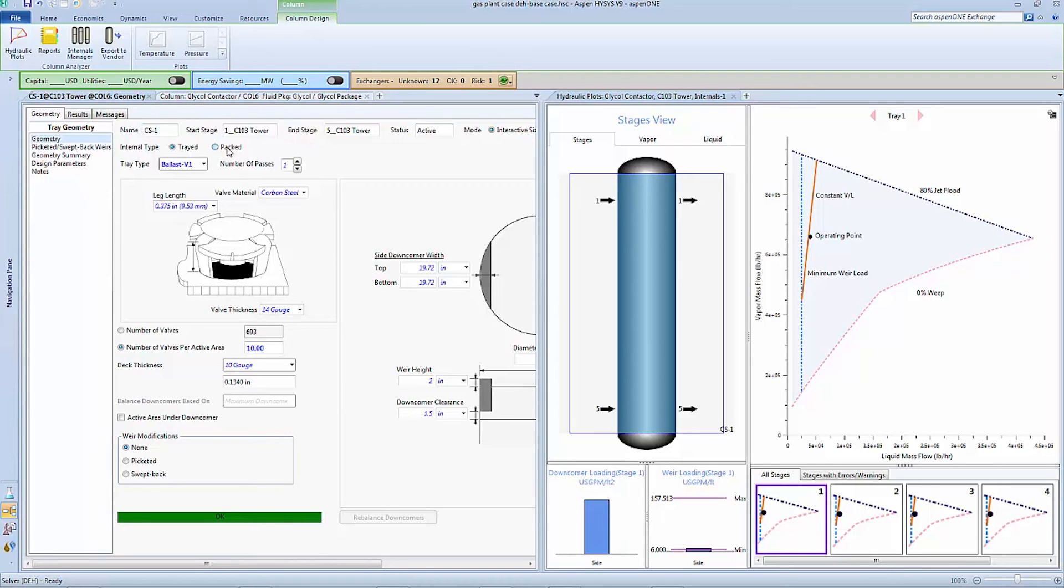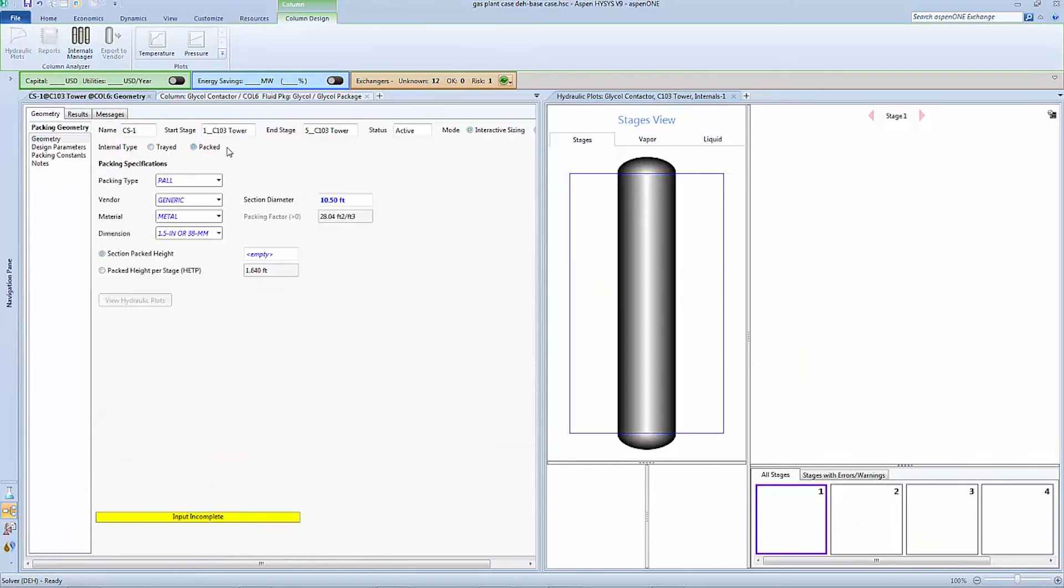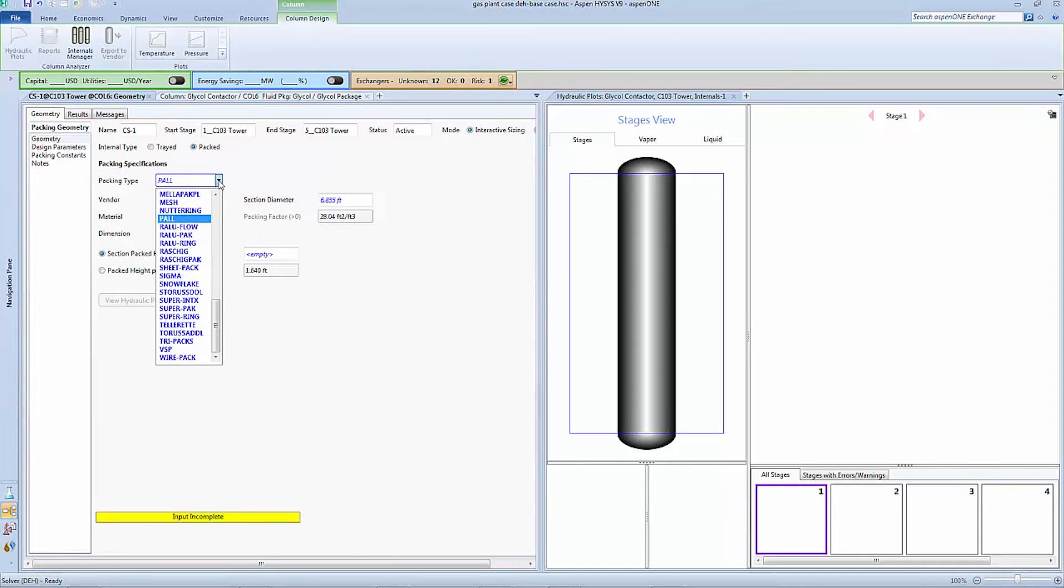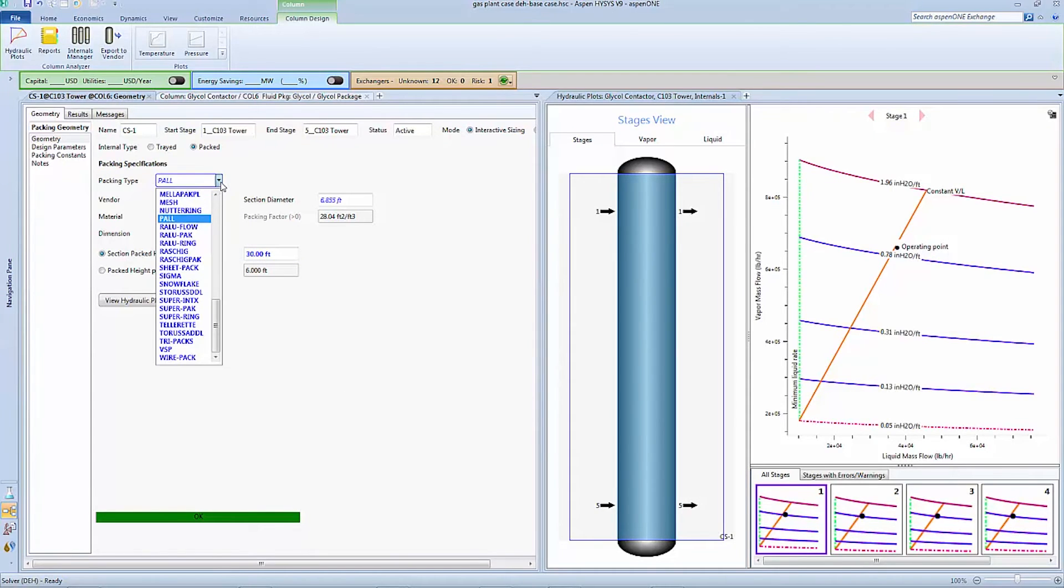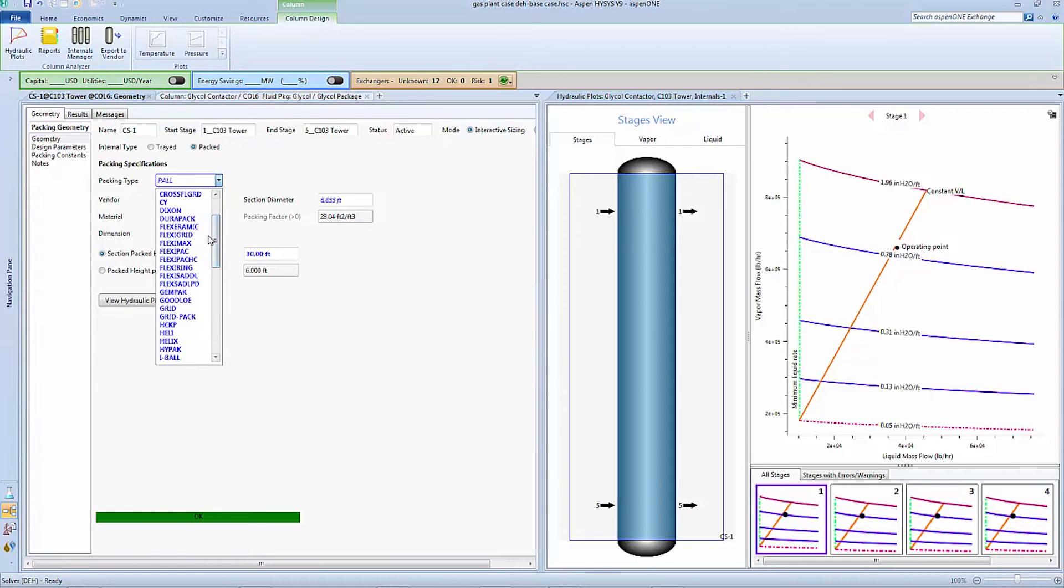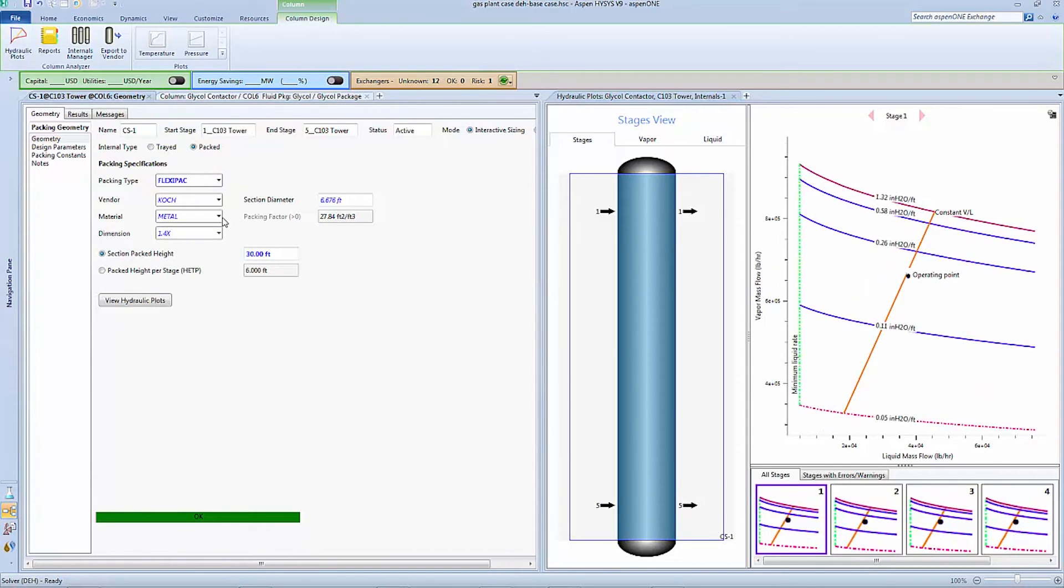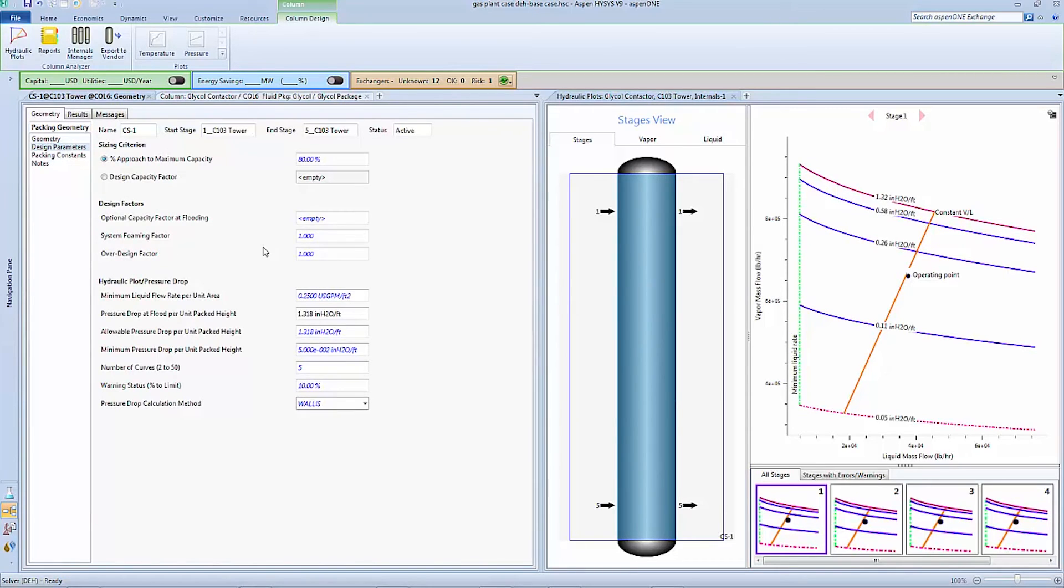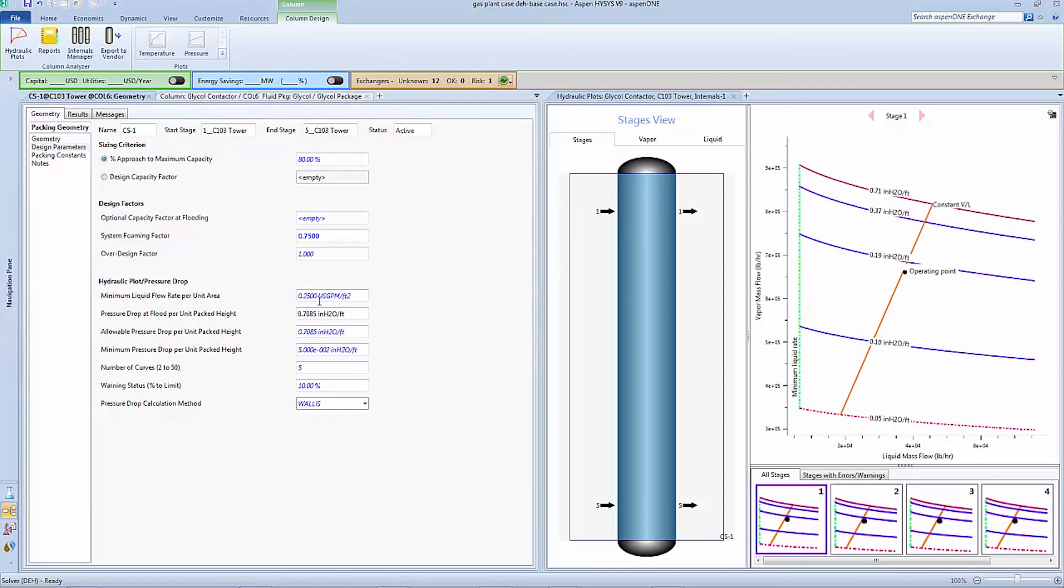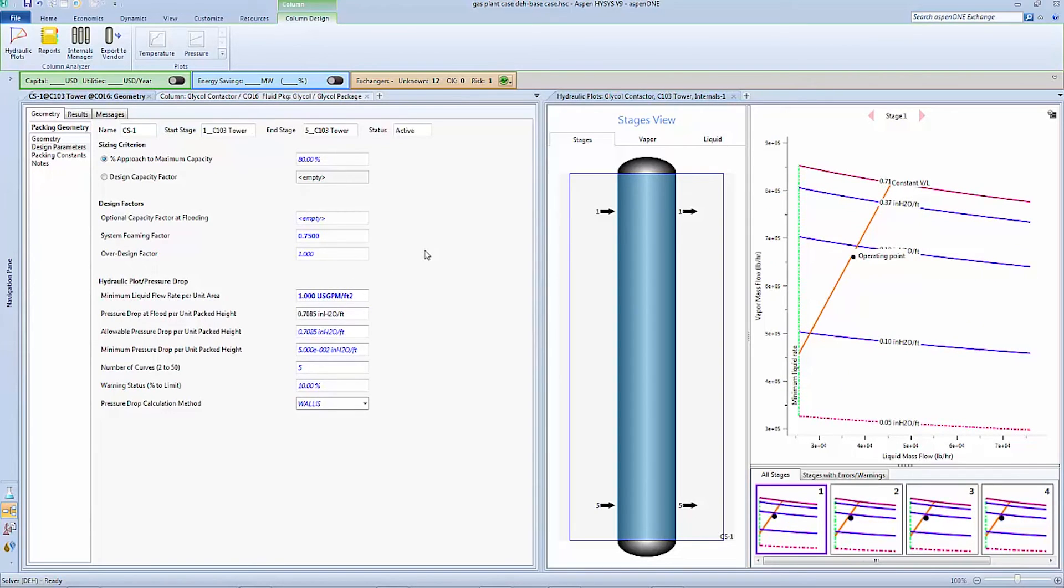Let's explore a packing type column since this is a typical design option for a glycol contactor. Here let's switch from a tray type internal to a packed type in the geometry form. The form updates with a given specification and we can choose to use the default diameter for a Koch Flexipac packing. We will use metal for the packing material and 1.4X for the dimension spec. Finally we can choose our design parameters again, choosing 75% for the foaming factor but also using 1 gallon per minute per foot squared as a design boundary for the minimum liquid rate. We can see the column internals correlate to reasonable operation away from the defined hydraulic constraints.